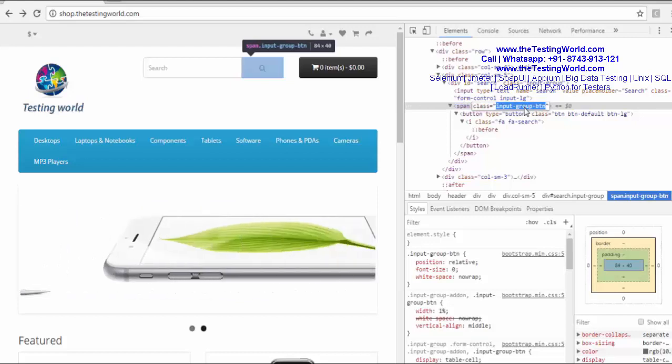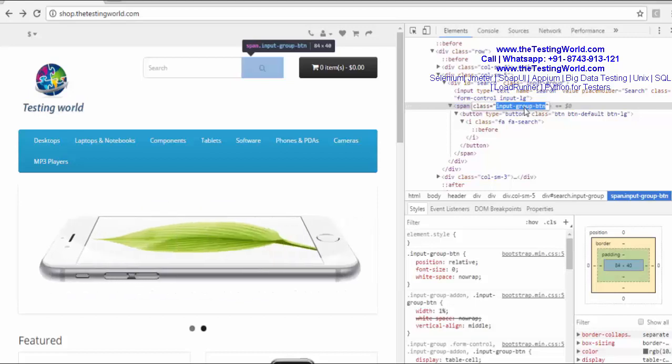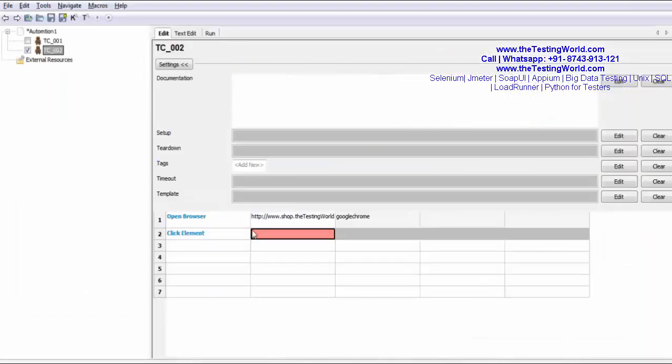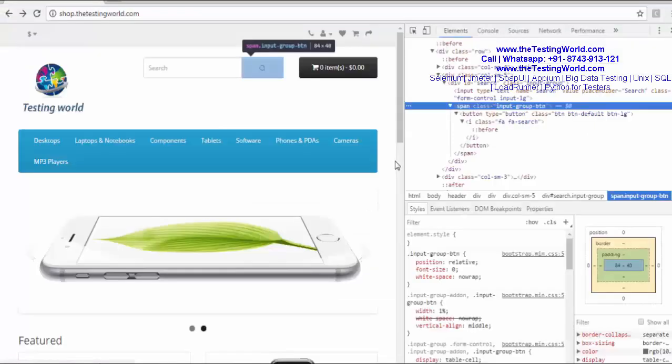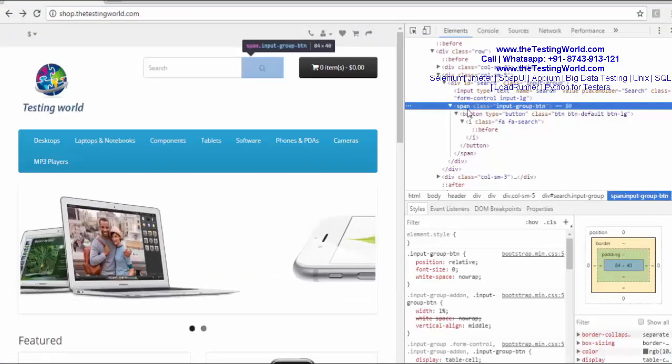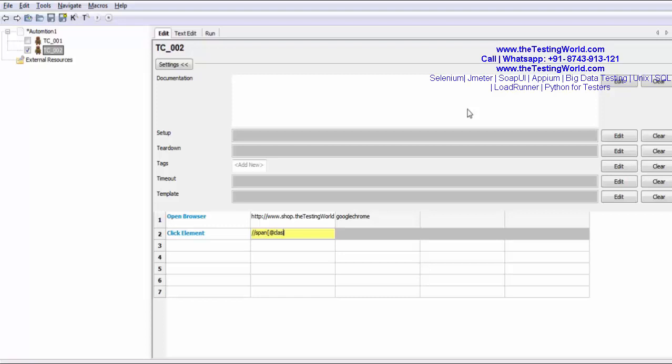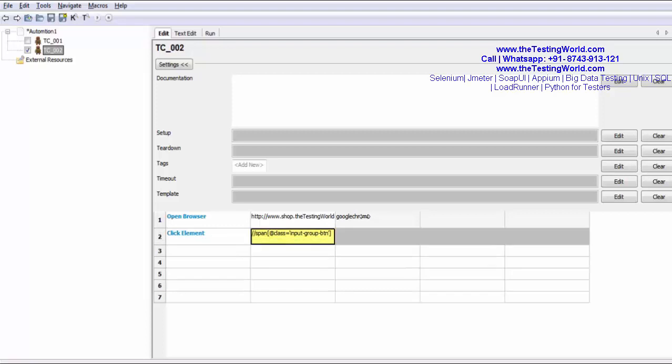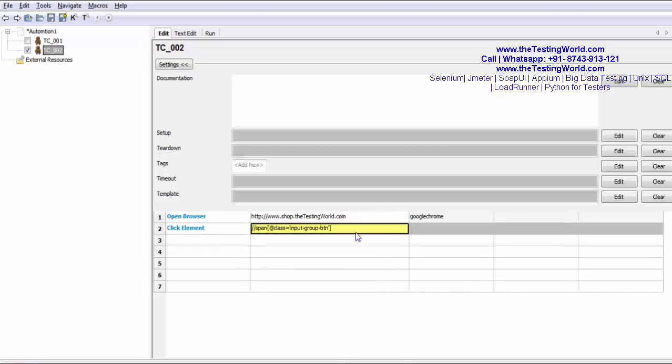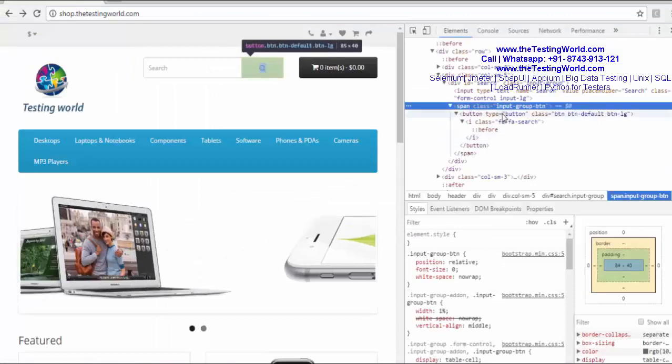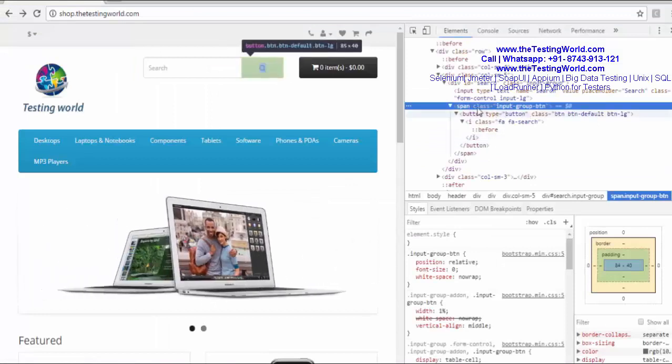So I'm going to use this class. I'm writing span, double forward slash span class equals to this. And the child of this element is my button. So I'm using XPath. We have already seen all the approaches that we can follow in XPath.